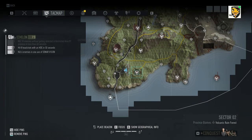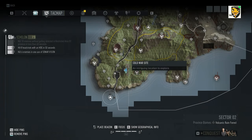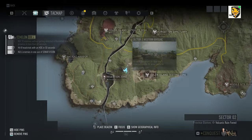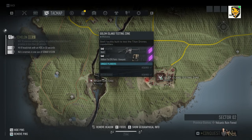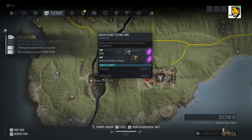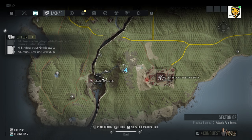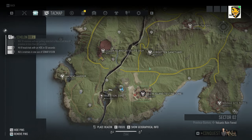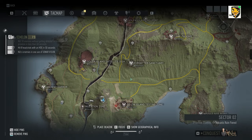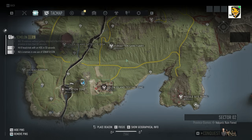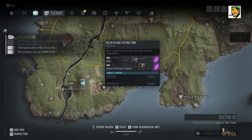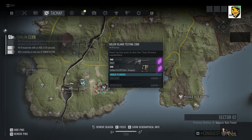That is your Coldest Site Sector 2 western bivouac, close westwards towards the Golem Island testing zone. May you guys just figure it out or what might be wrong about it.